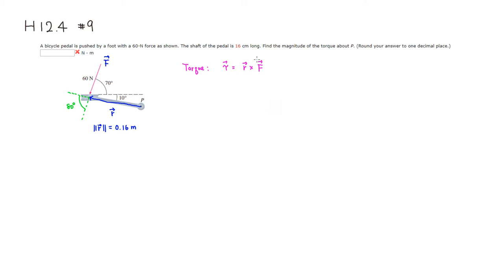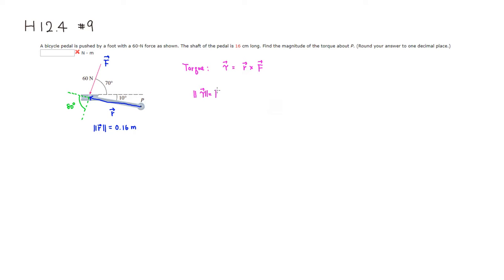So in this case, torque is going to be - oh actually, we're looking for the magnitude, so we have to take the magnitude. So it's going to be the magnitude of the cross product between the shaft vector and the force vector, right?